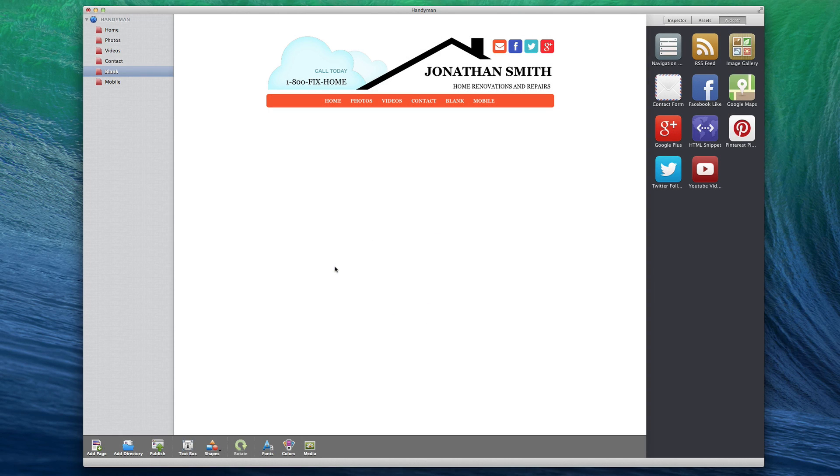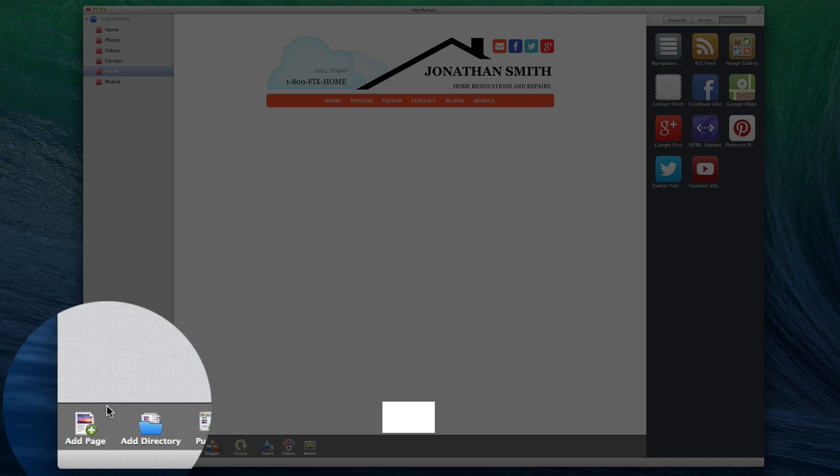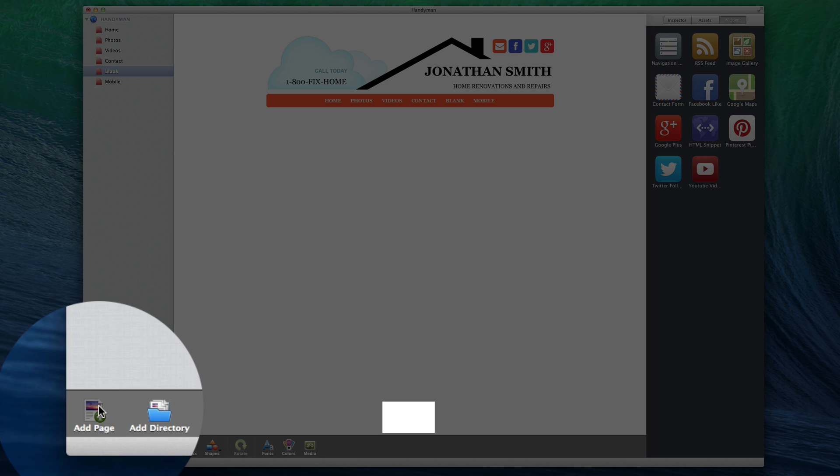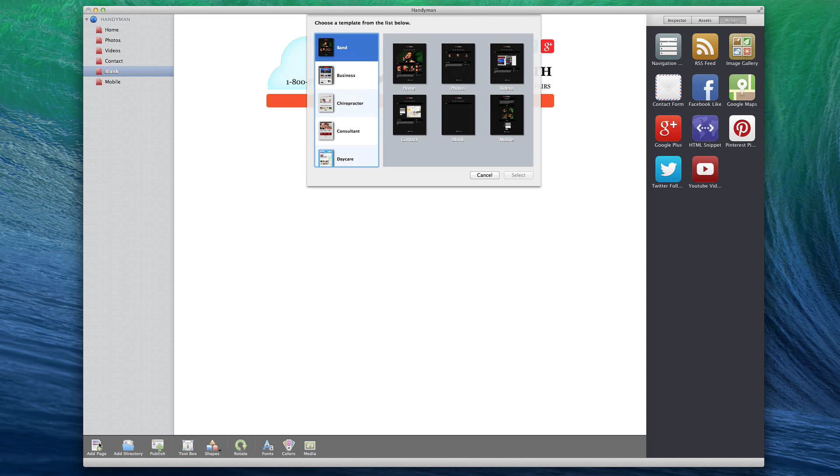The toolbar in EverWeb is very straightforward. Let's briefly go over each of the buttons and what they do. Click on the Add Page button to add a new page to your site. You will need to select one of the pages in the template list.